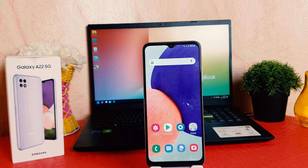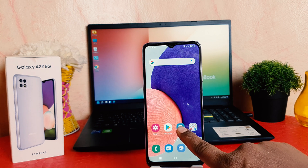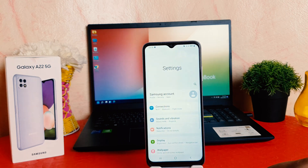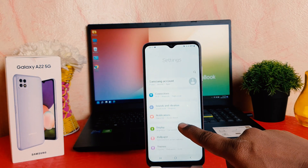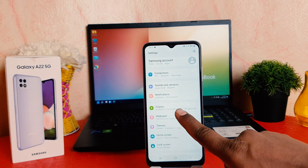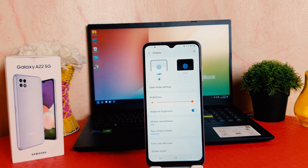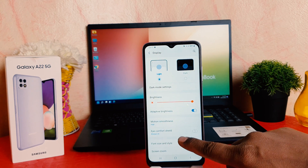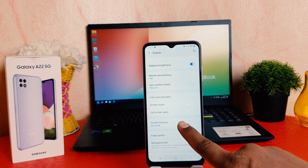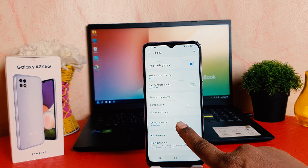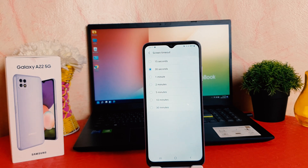You might want to extend the screen timeout. In order to do that it's really very easy and simple. You need to click here in your phone Settings section. After clicking Settings, scroll down and then click Display. After clicking Display, scroll down and then you're going to find something that says Screen Timeout.